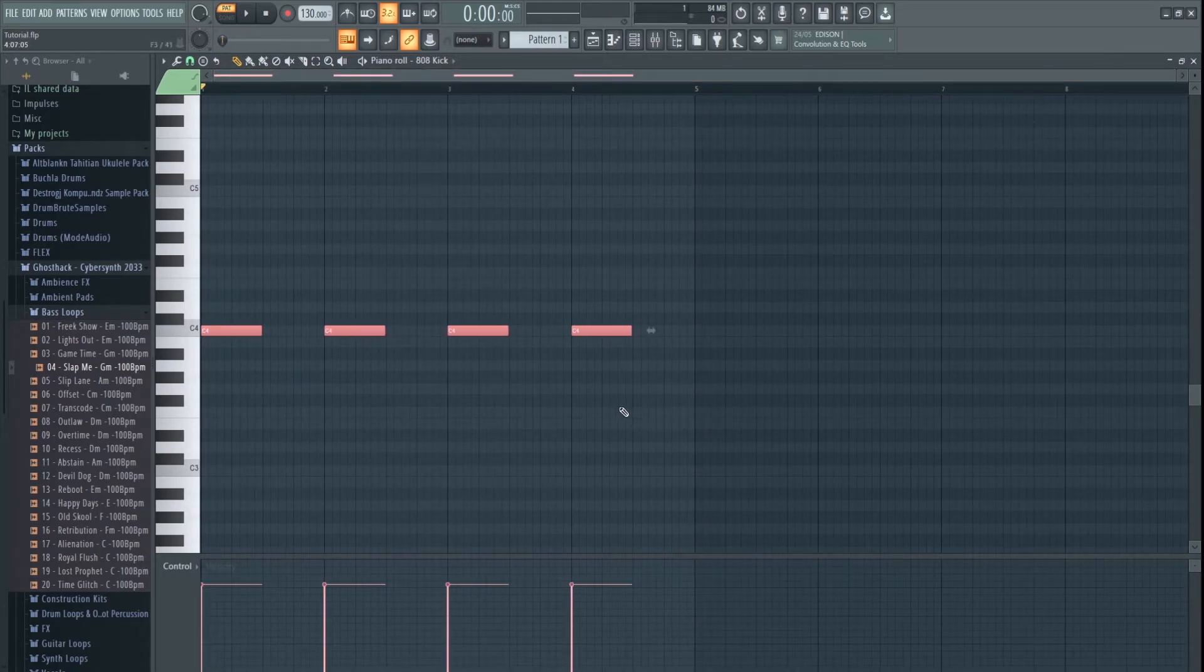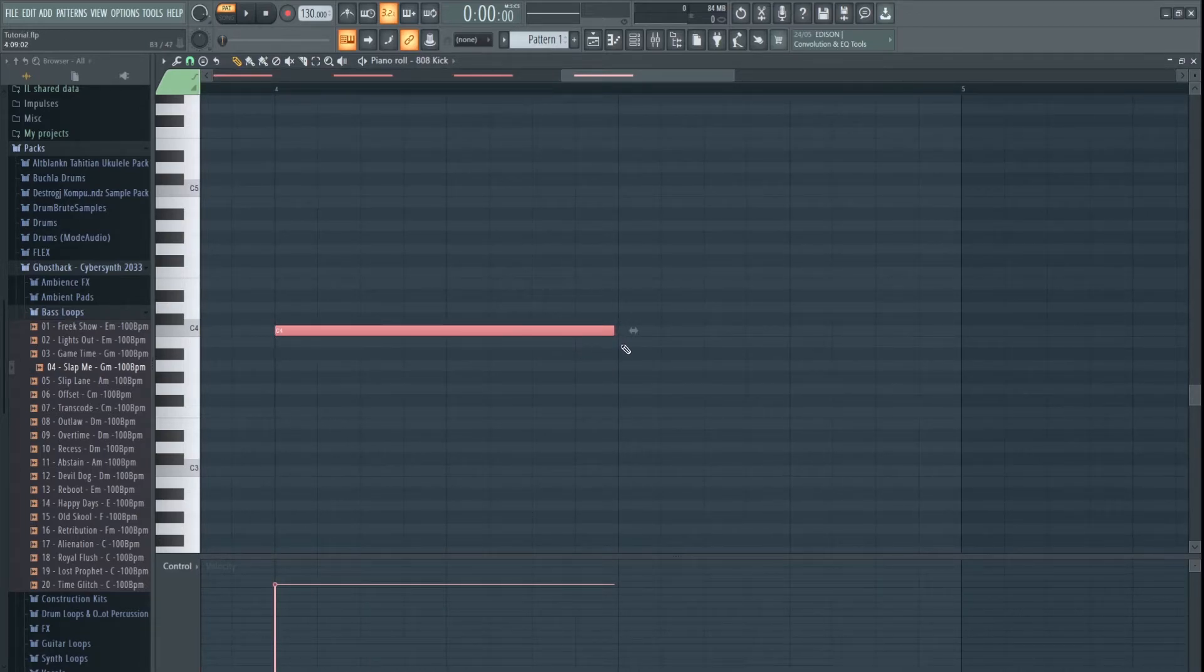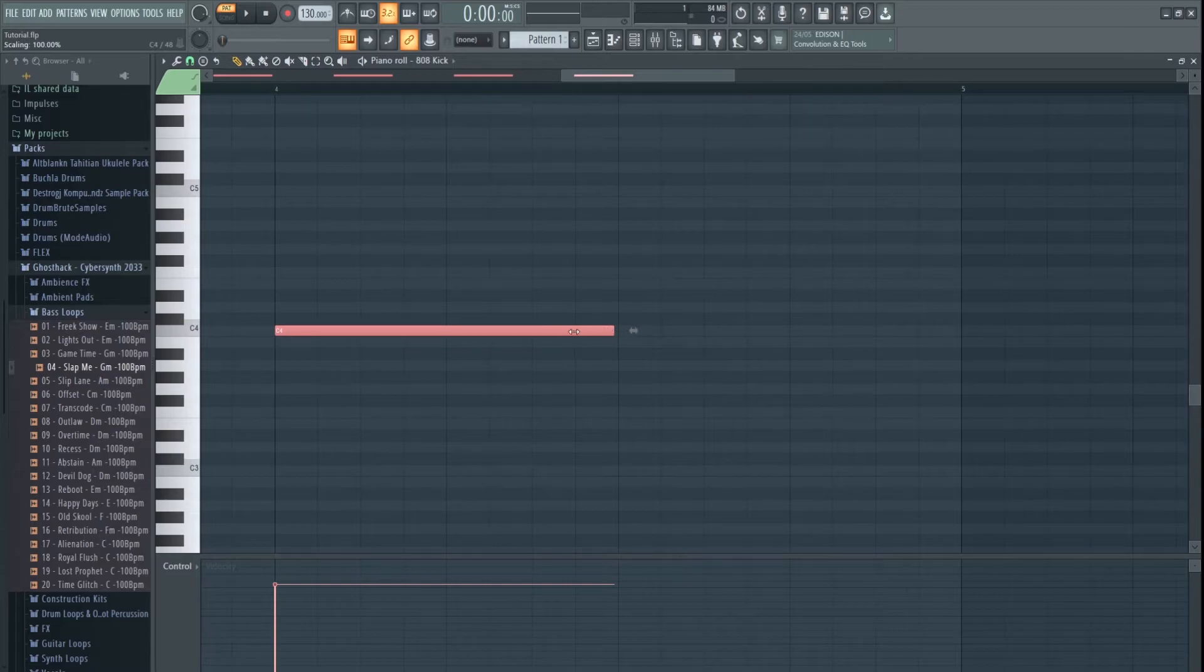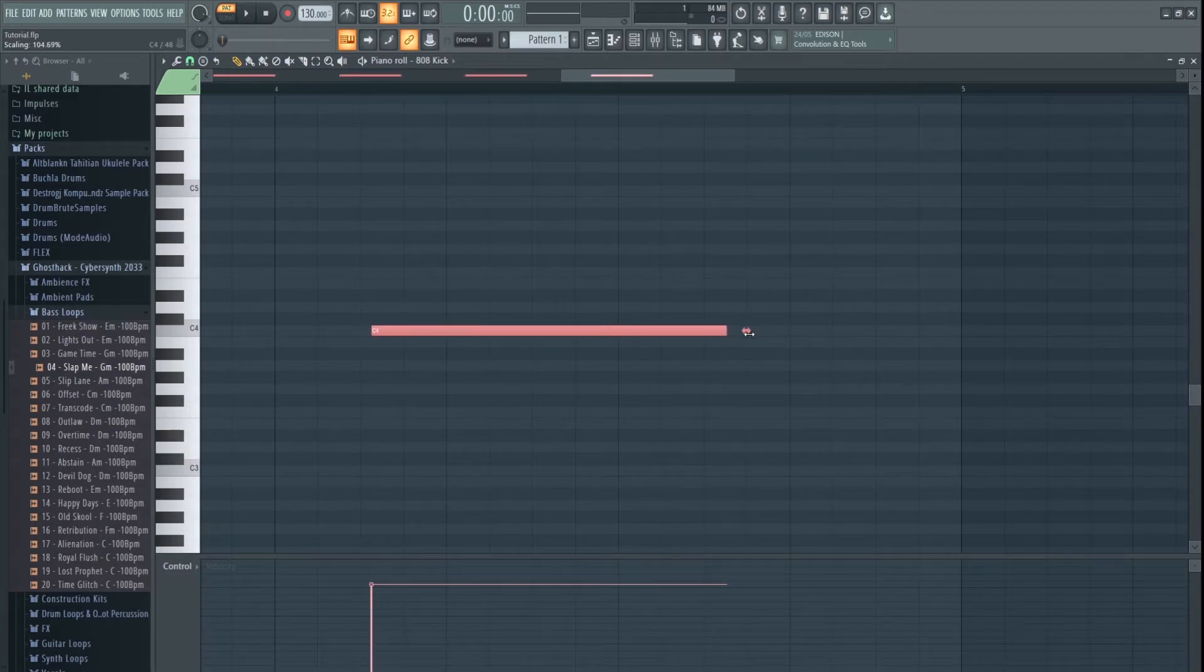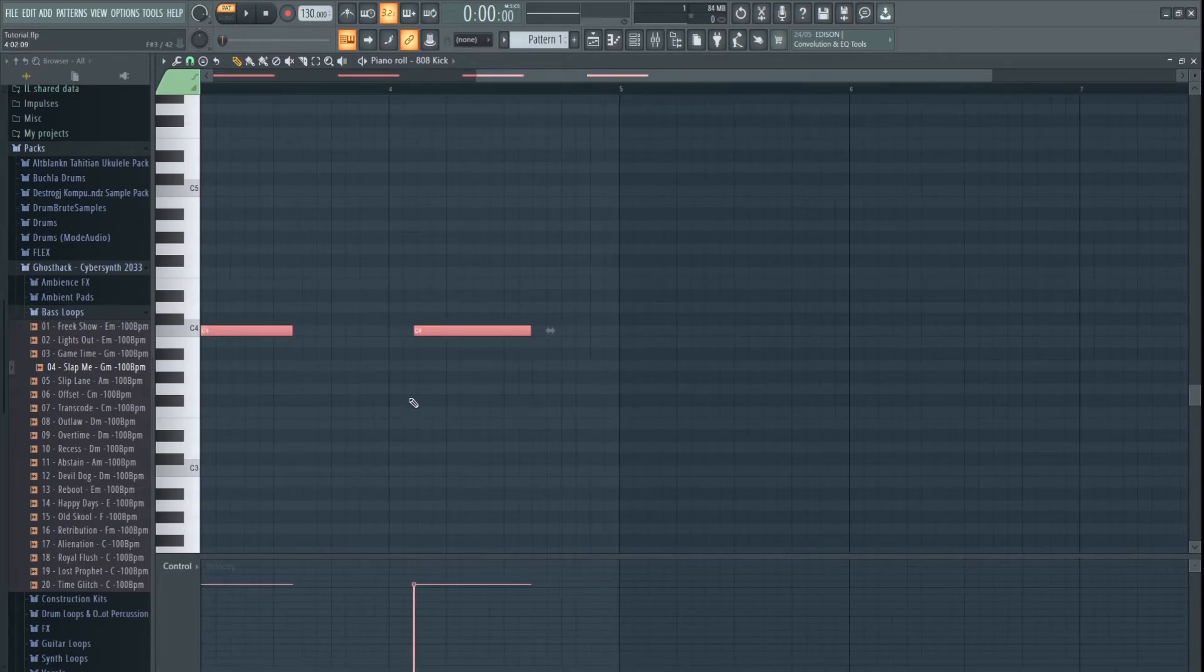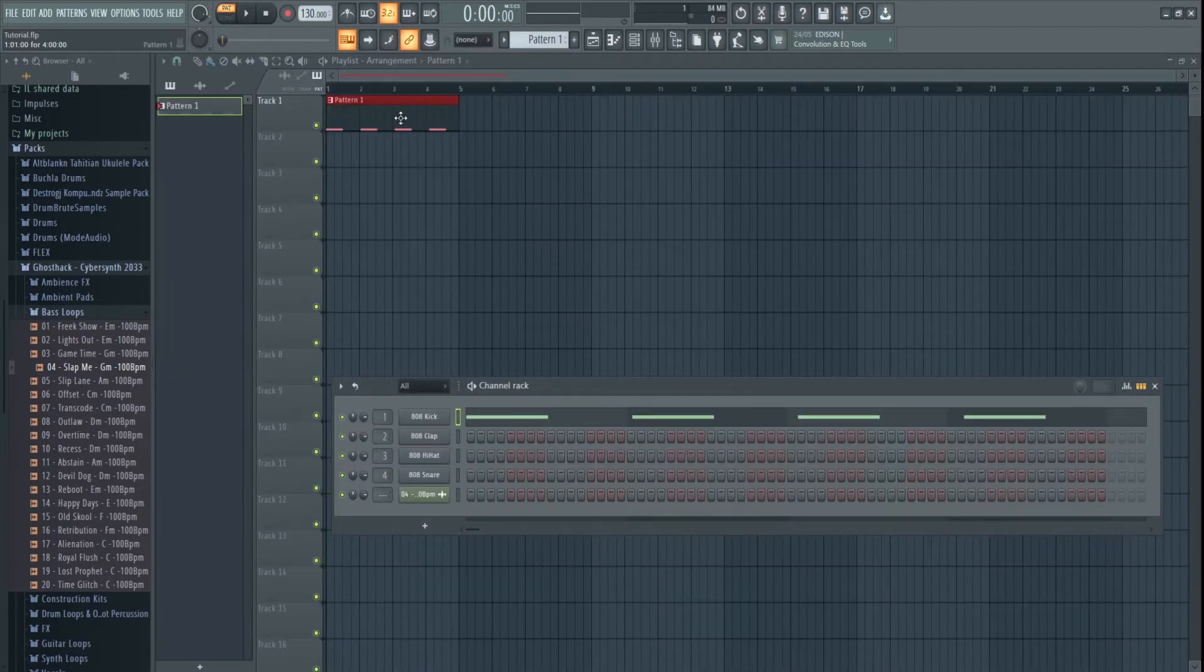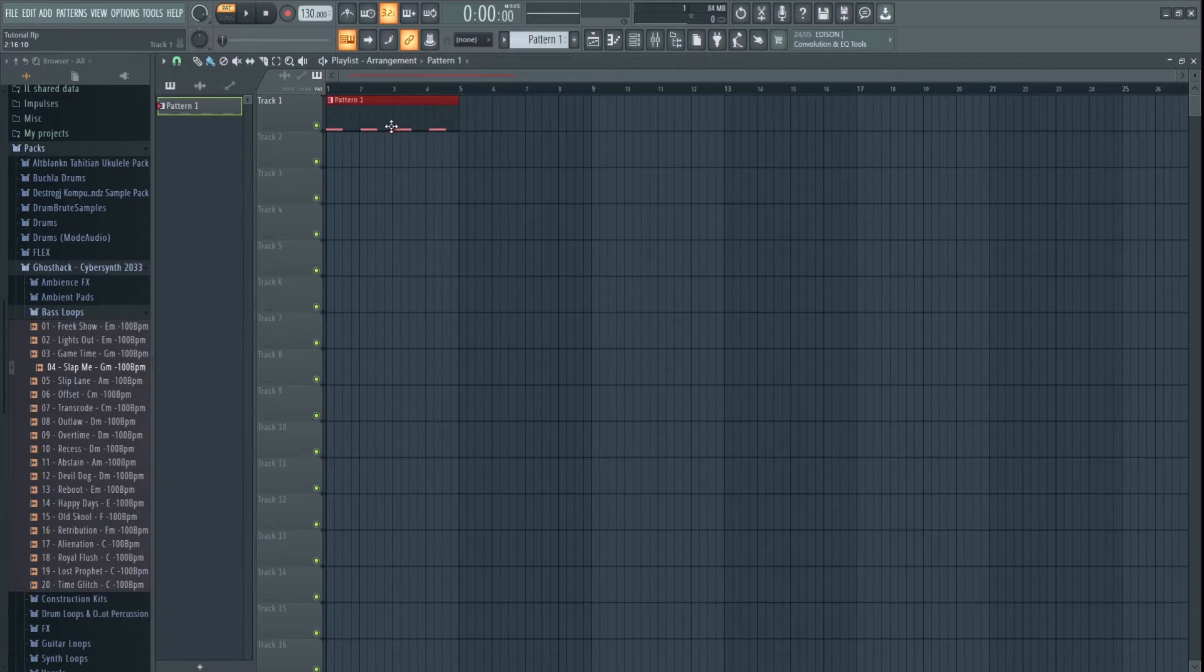But, if you don't get it exactly right, and you want to minutely adjust it, you hold Alt. You don't need to hold Alt. Sorry. You just drag.